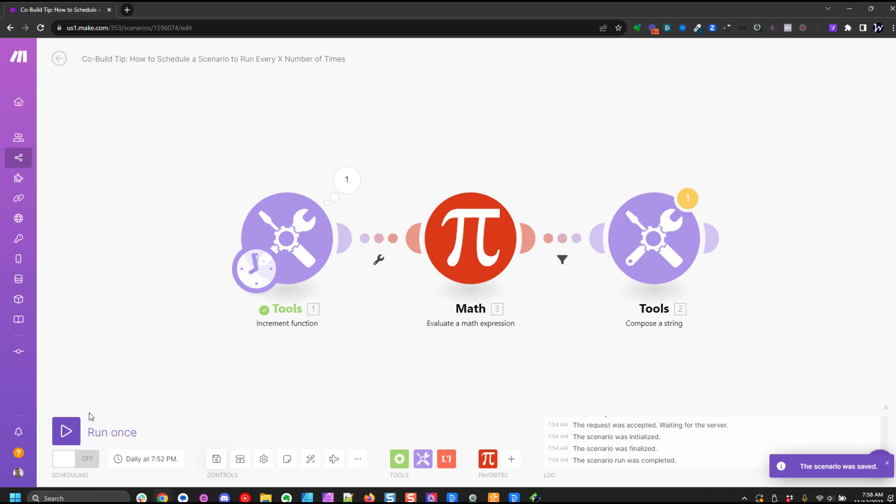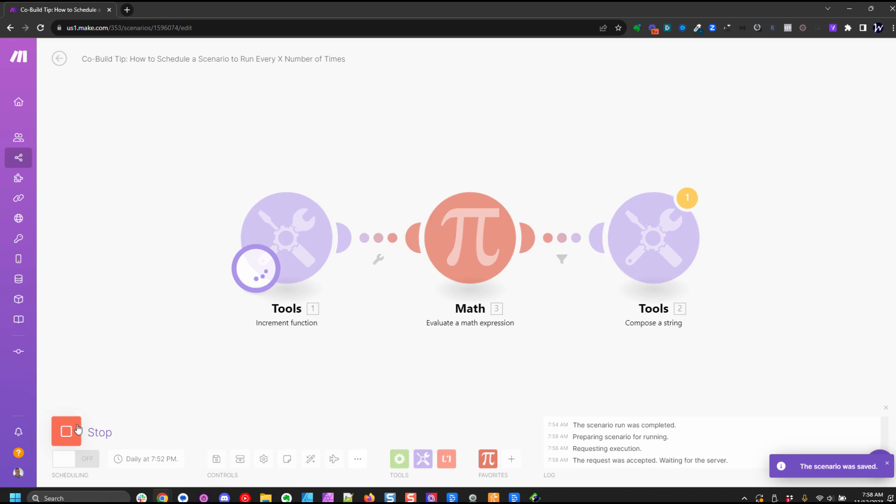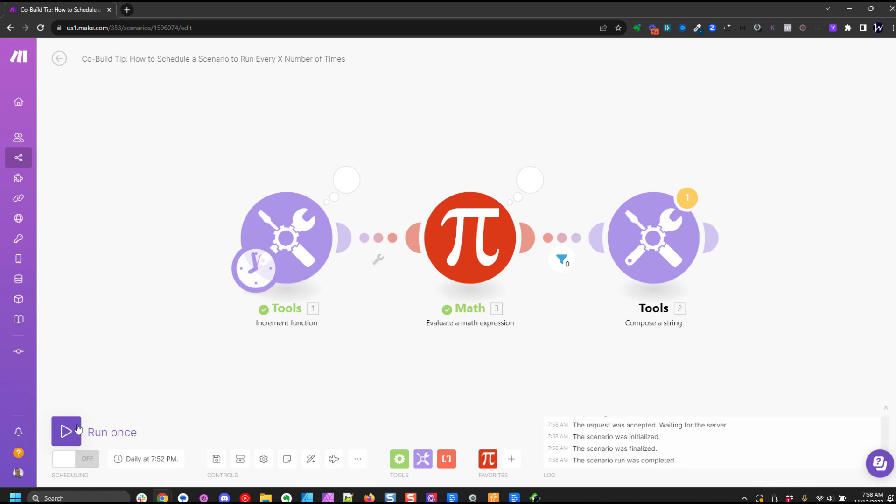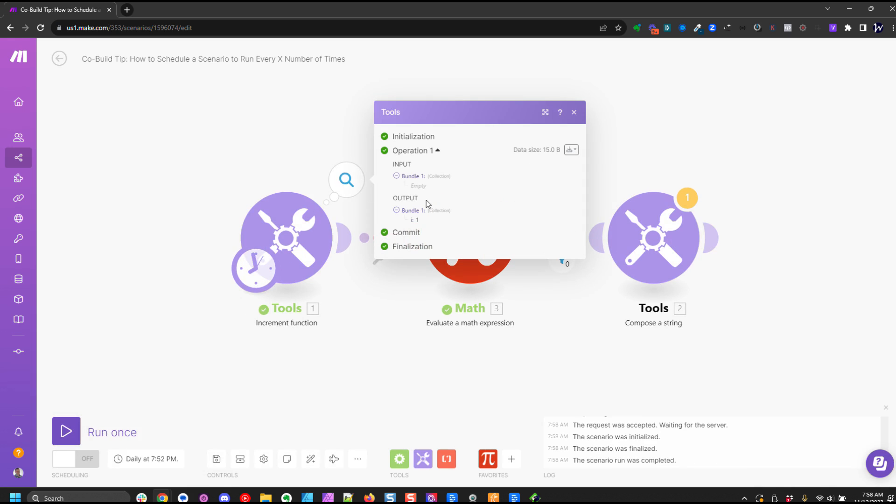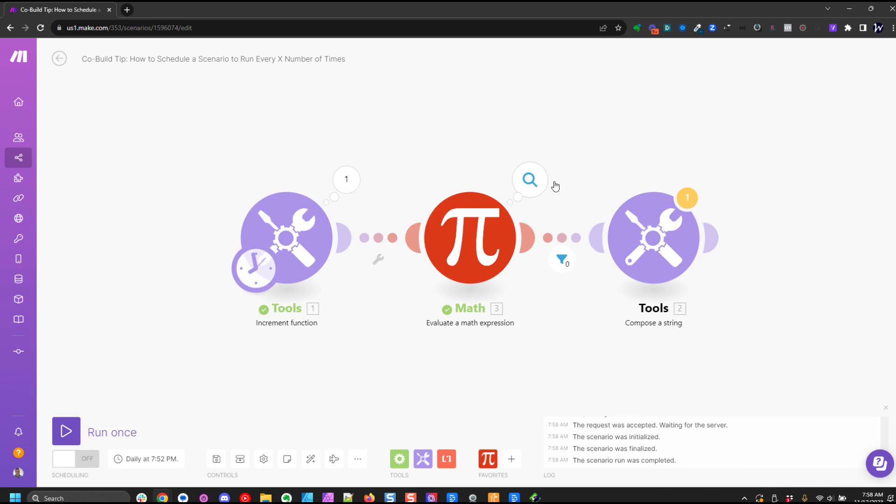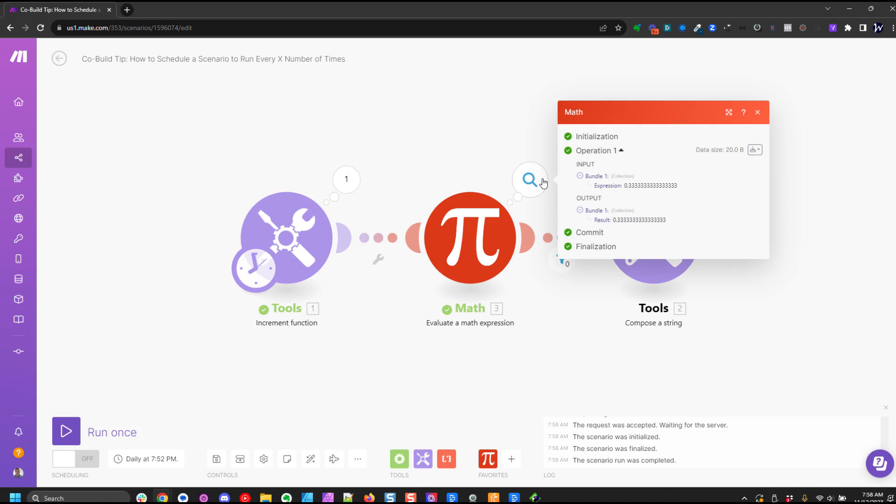All right. So I'm going to run this once. And you can see our first number here is one. So when we take one divided by three we get 0.33 into infinity.